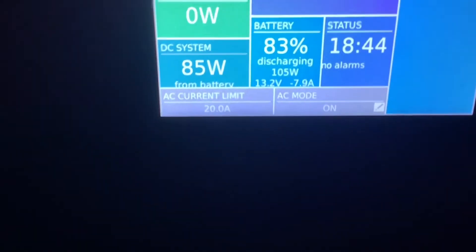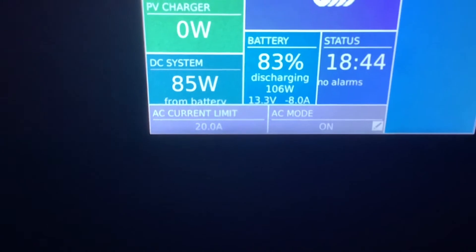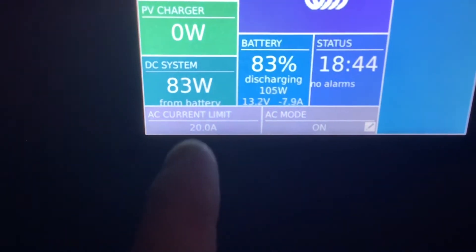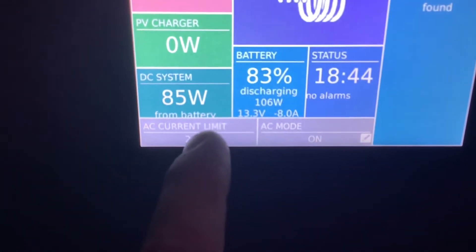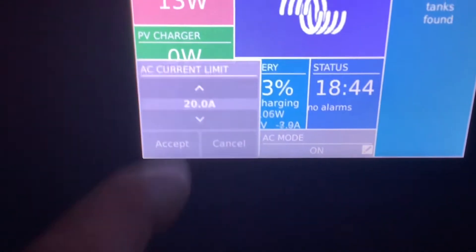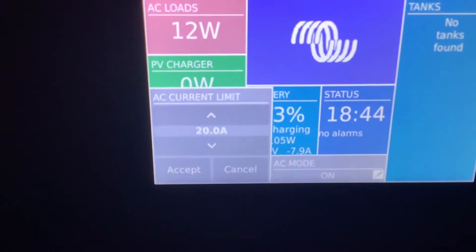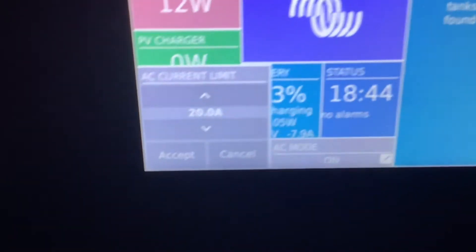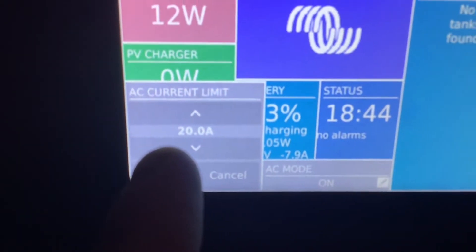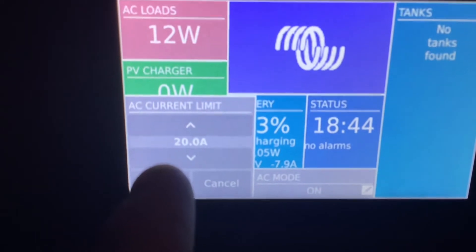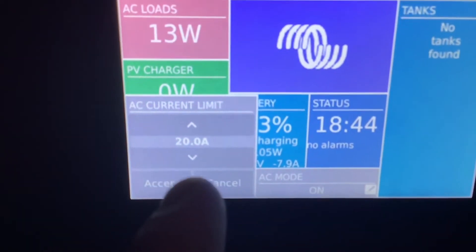This number lets the inverter know how much shore power you have to work with. If you use more than the shore power can provide, the solar and the batteries will pick up the rest of it. This allows you to run more than just the shore power can provide — this is called assist mode and the inverter will say 'assisting.'